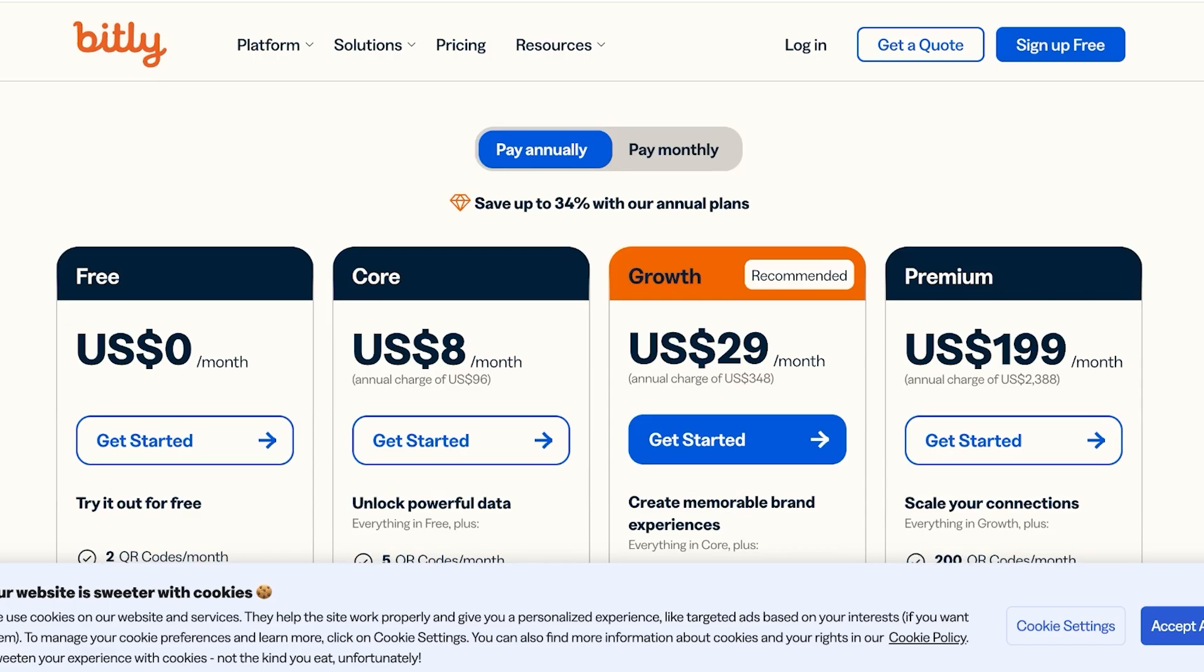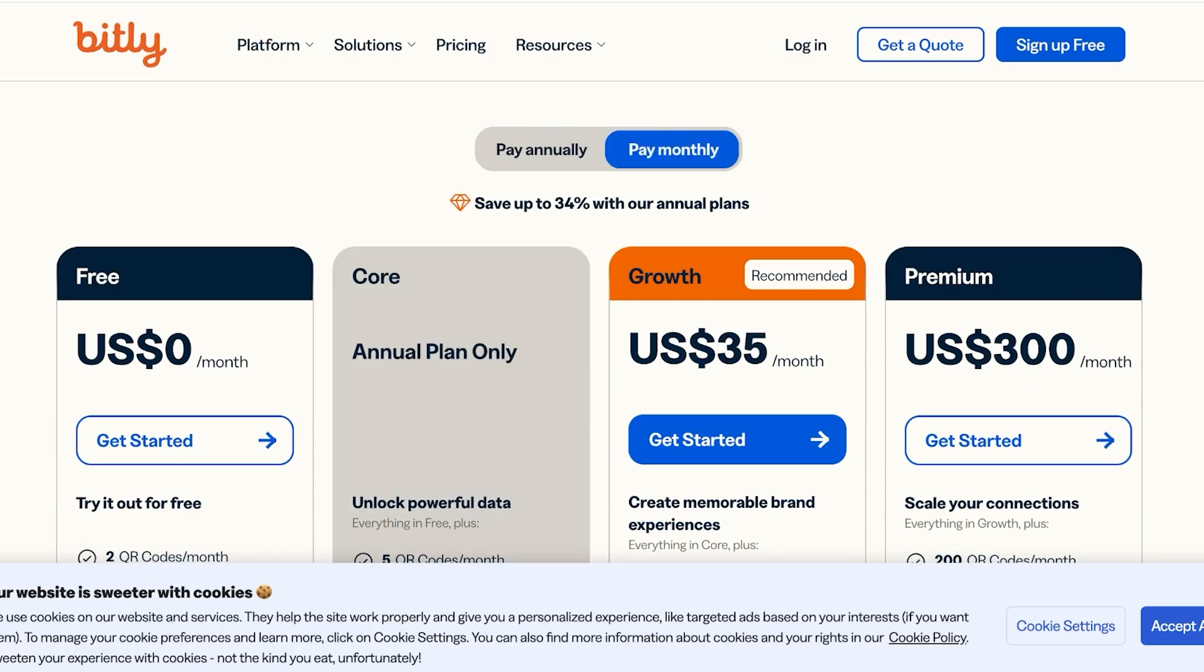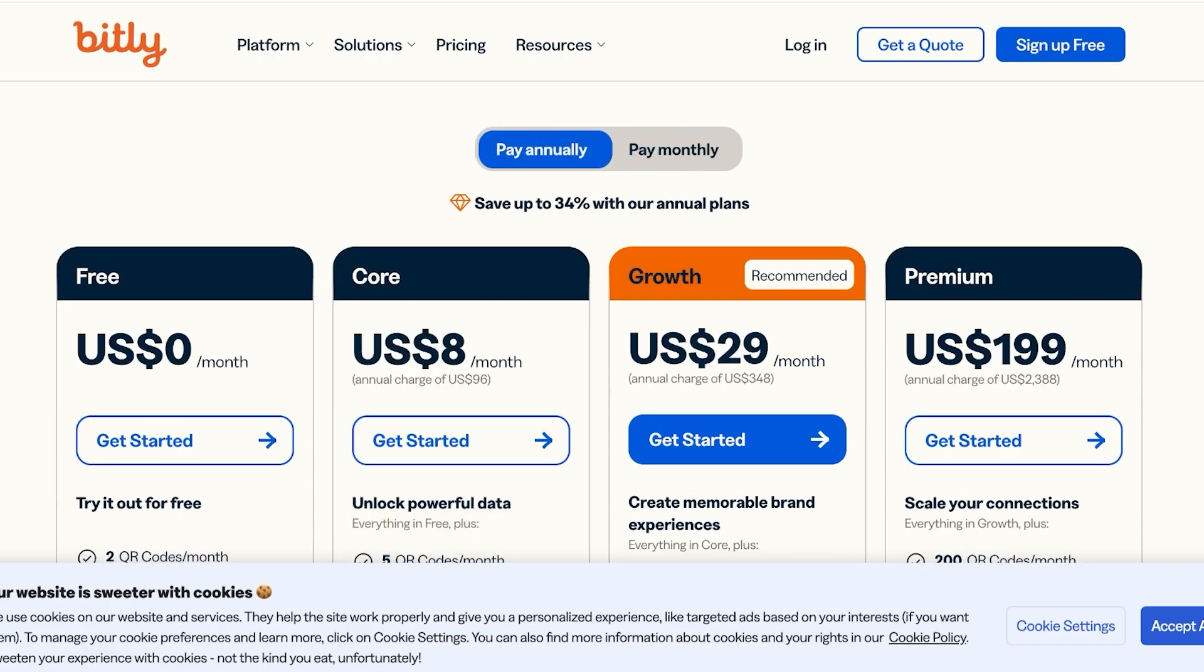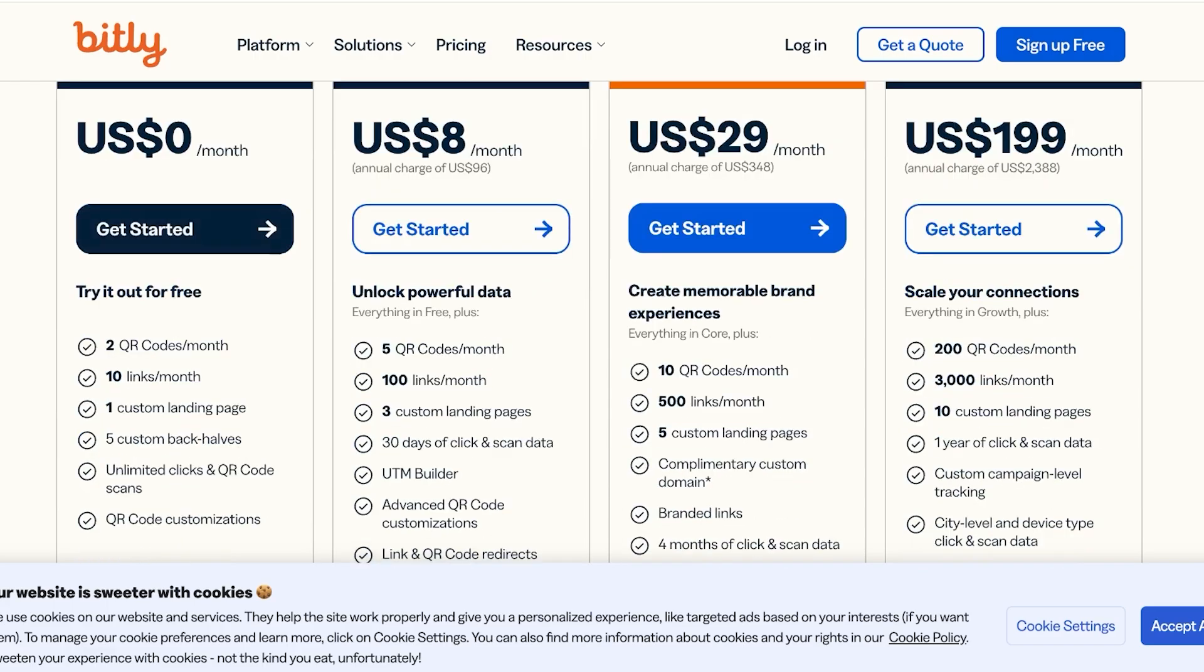you will see a few different options where you can get started. There is a free version of Bitly which allows you to create two QR codes, ten links, one custom landing page, and five custom back halves.